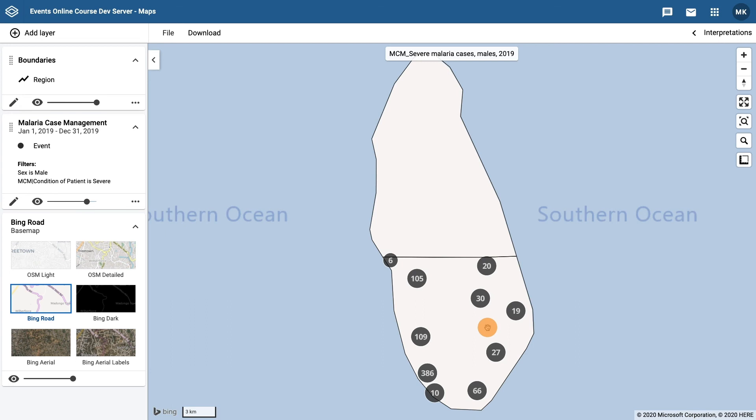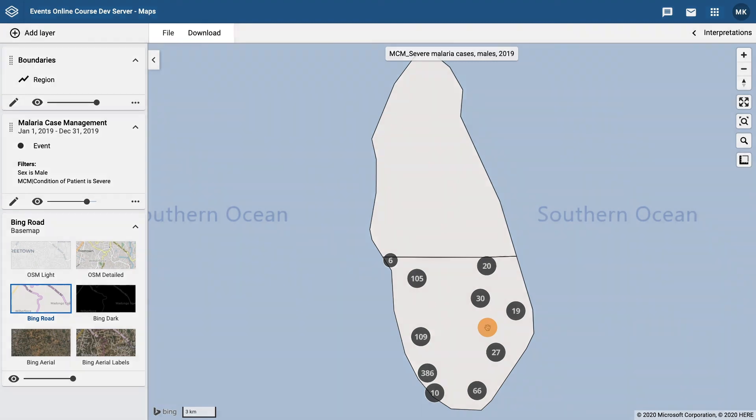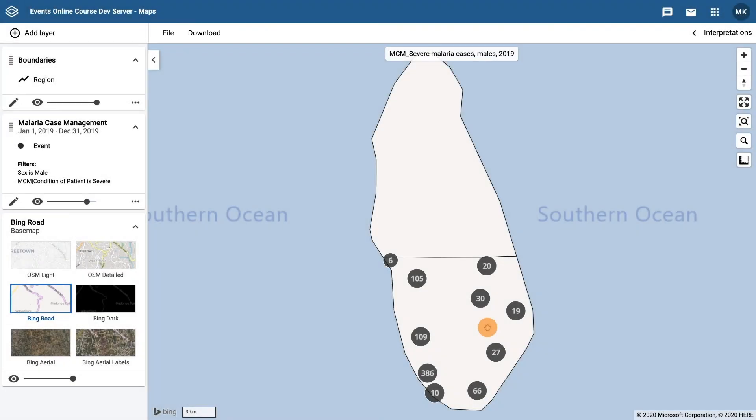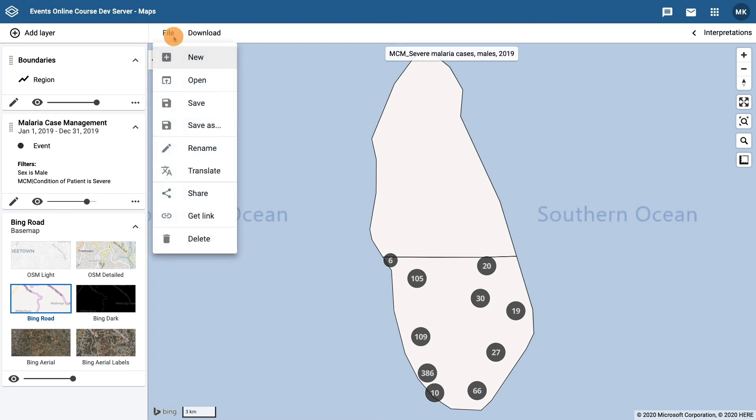The two other options I want to point out are the file and download buttons at the top of the map. Under the file button, you are able to create a new map, open an existing map, save or save as, rename, translate, share, get a link, and delete the map.